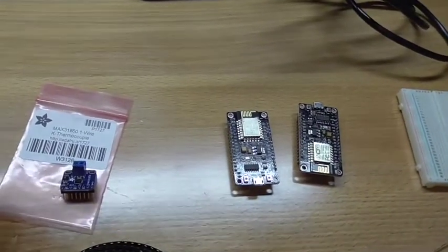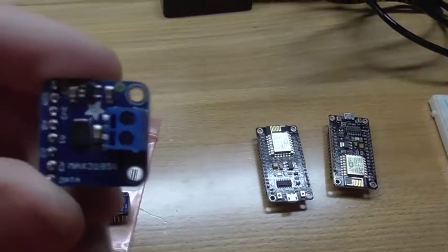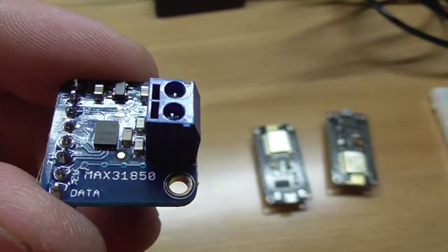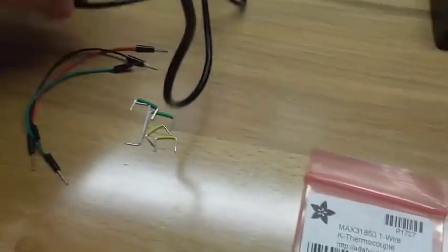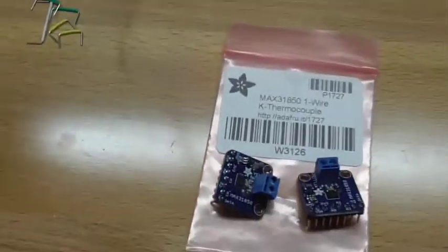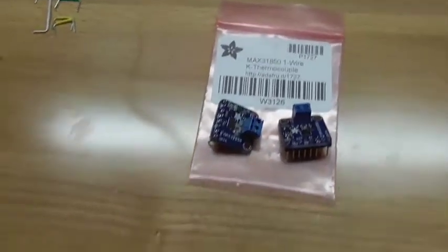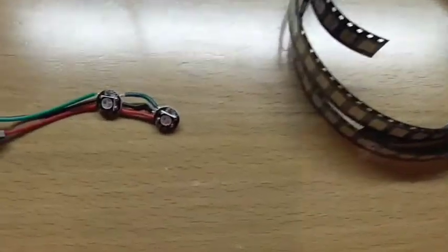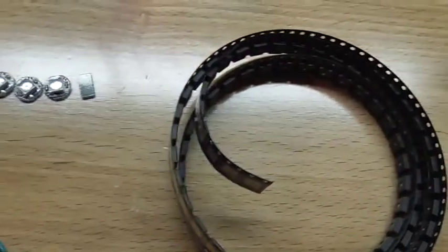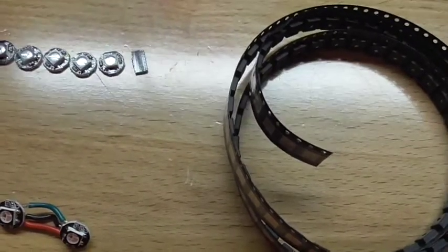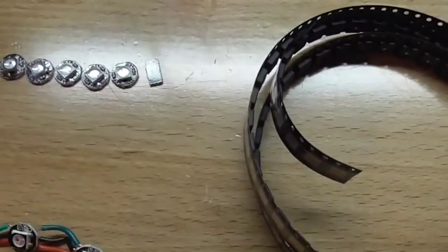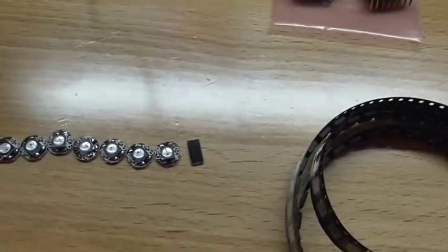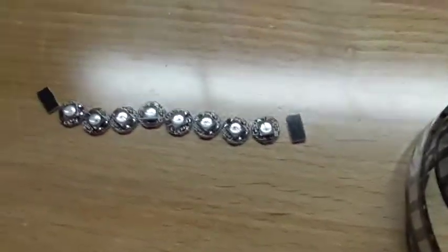So these are called OneWires. And this is the Max 31850. A bunch of jumper cables and some jumpers that we'll need for the breadboard. And then the LEDs. I already have a couple of them wired up. These are called NeoPixels. They are 3.3 to 5 volts. They can go anywhere in between that. So it makes them pretty flexible.